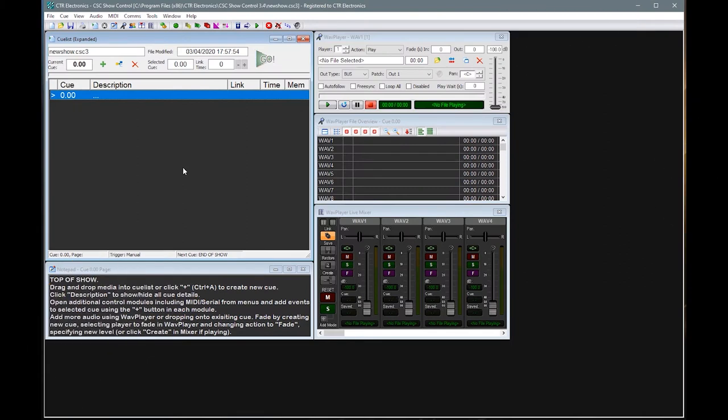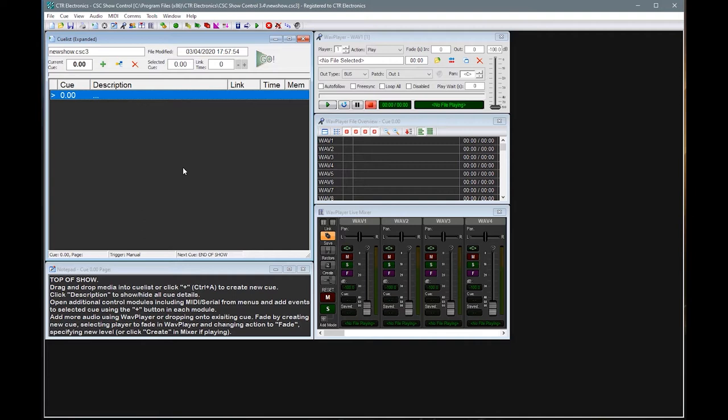Hello and welcome to this first tutorial on CSC Show Control. If you haven't already covered the overview videos to get an idea of the workspace and the general flow of operations within CSC, that's worth doing. Also, there is a getting started PDF that is installed on your computer when you install CSC for the first time. Those are both worth following.